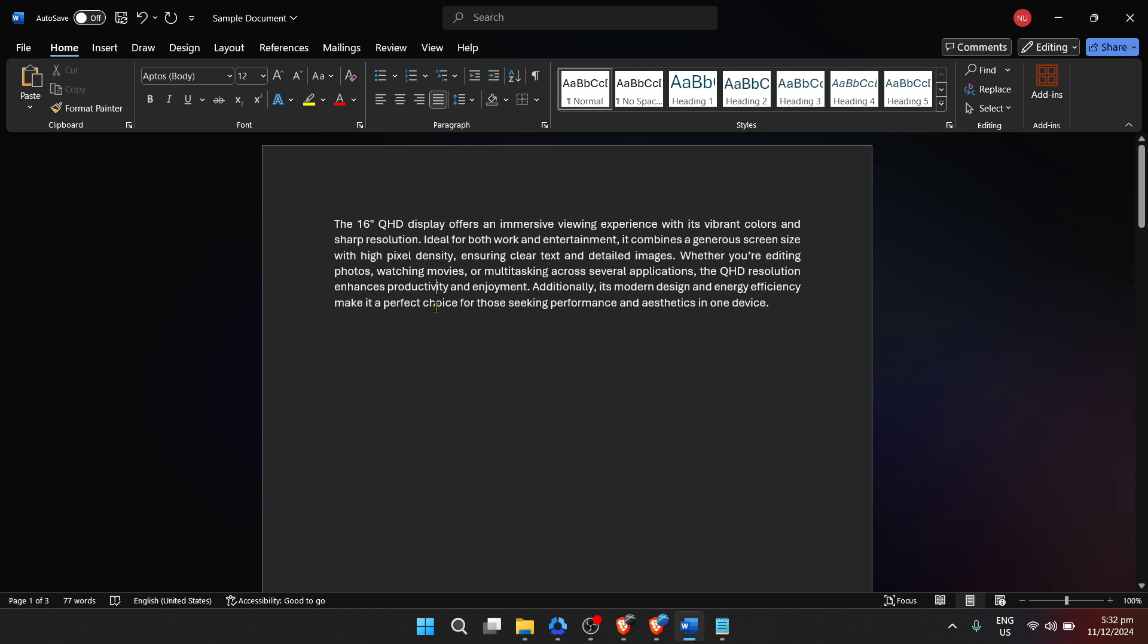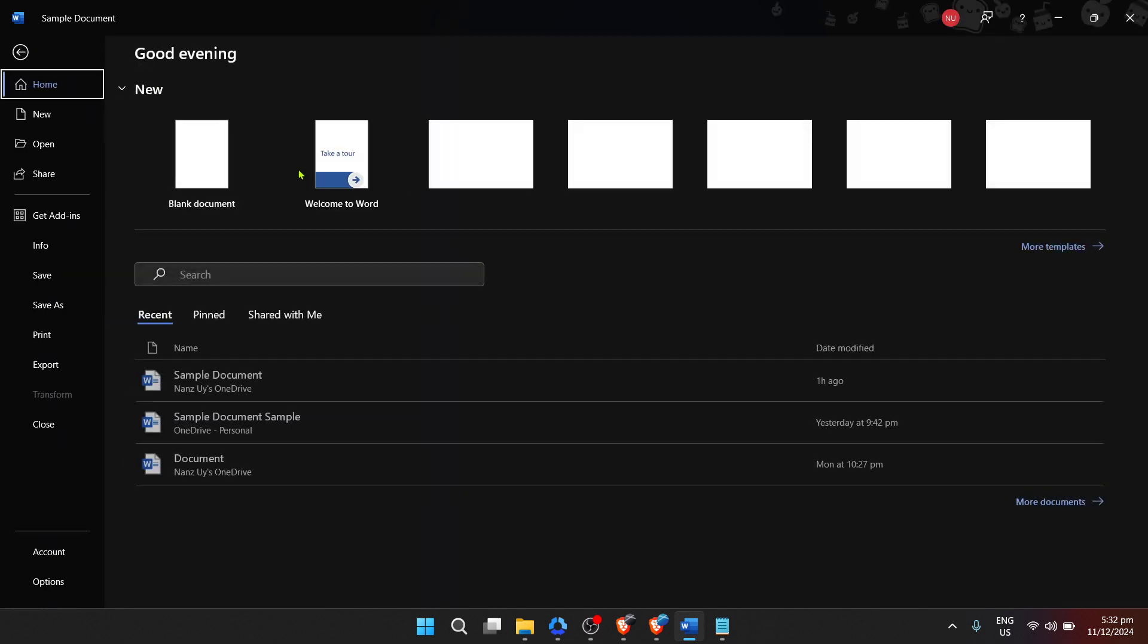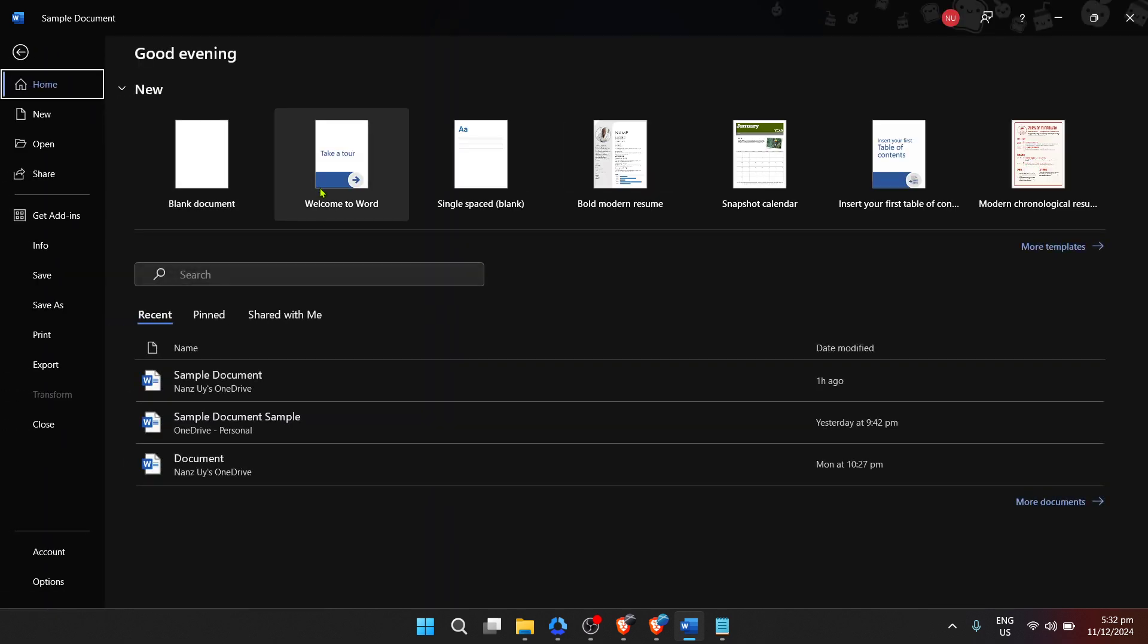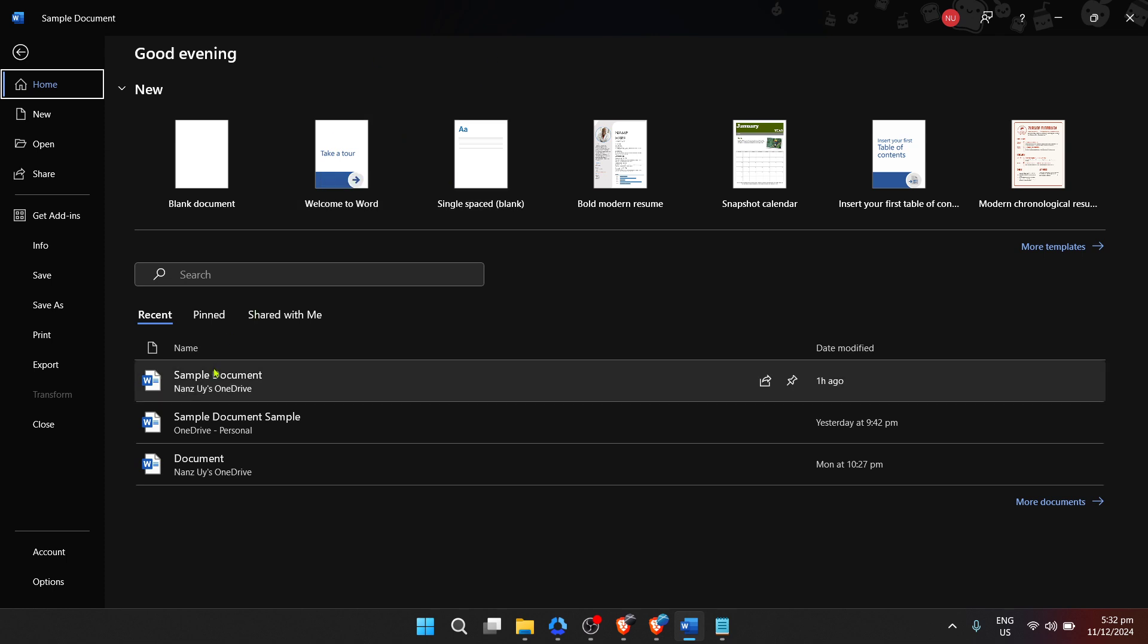Now that your document is open, let's move on to the sharing part. Look towards the upper left portion of your Word window and you'll see the file tab. Click on this tab to access the backstage view of Word, a place where you can manage your document's properties and settings.